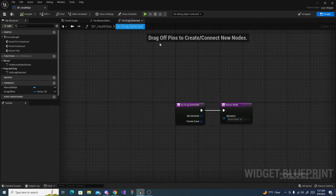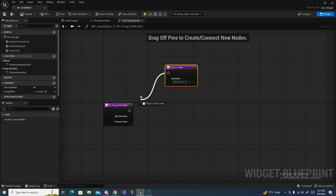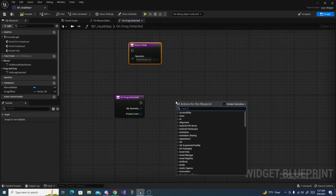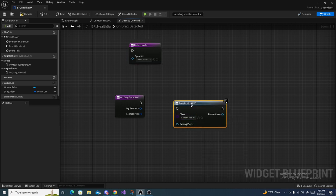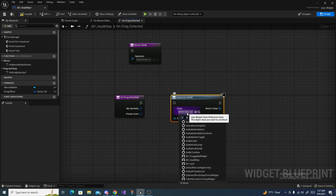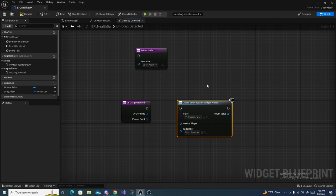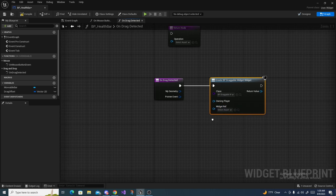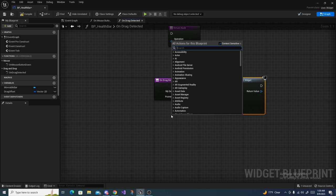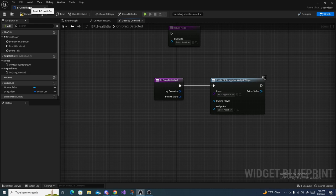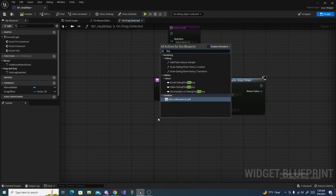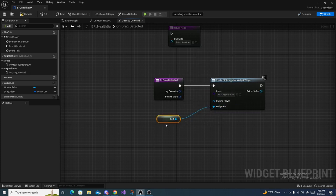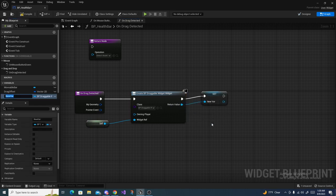In On Drag Detected, move the return node out of the way. Right click and add a Create Widget node, and select Draggable Widget as the class. Connect the execute pin. We now have a new widget ref pin. Right click and search for Get a Reference to Self, plug that in, then promote that value to a variable called Dragged Widget — this is the widget we pick up.